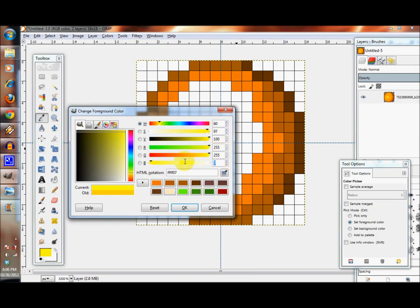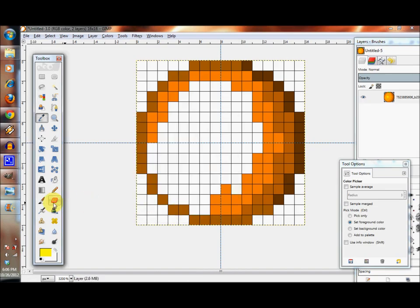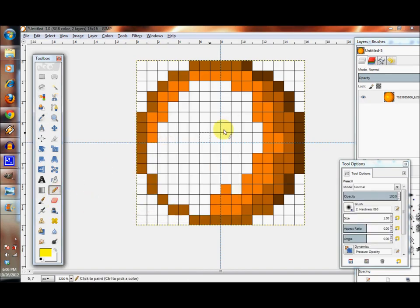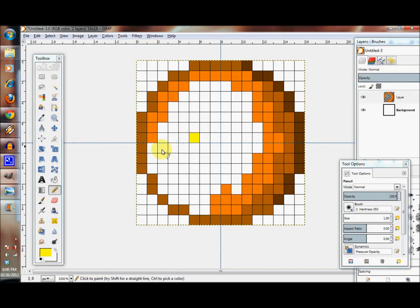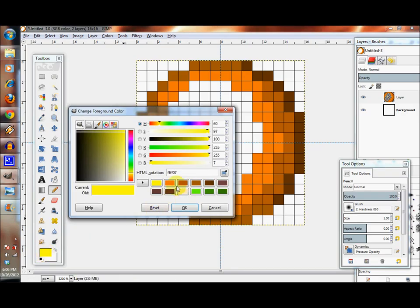We're going to pick 255, 255, and we're going to pick 7.